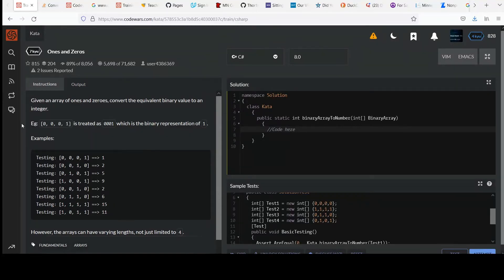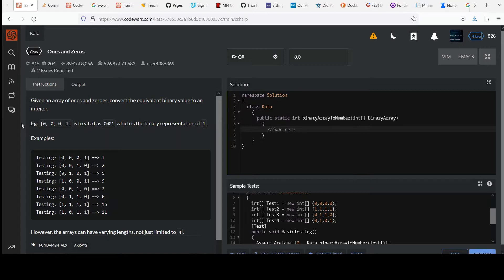Hi, your next challenge in the 7 Caillou series is called ones and zeros. Given an array of ones and zeros, convert the equivalent binary value to an integer.